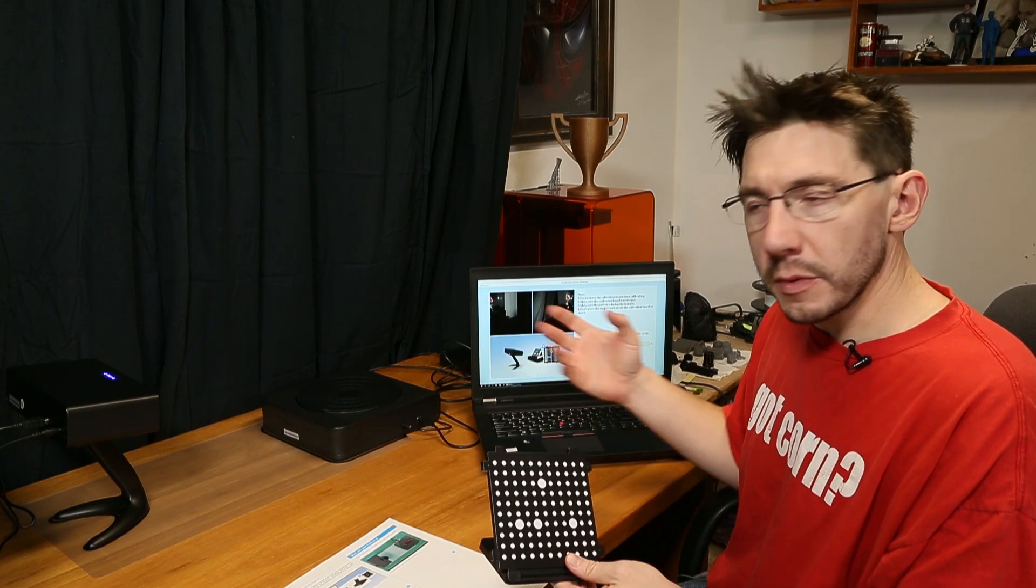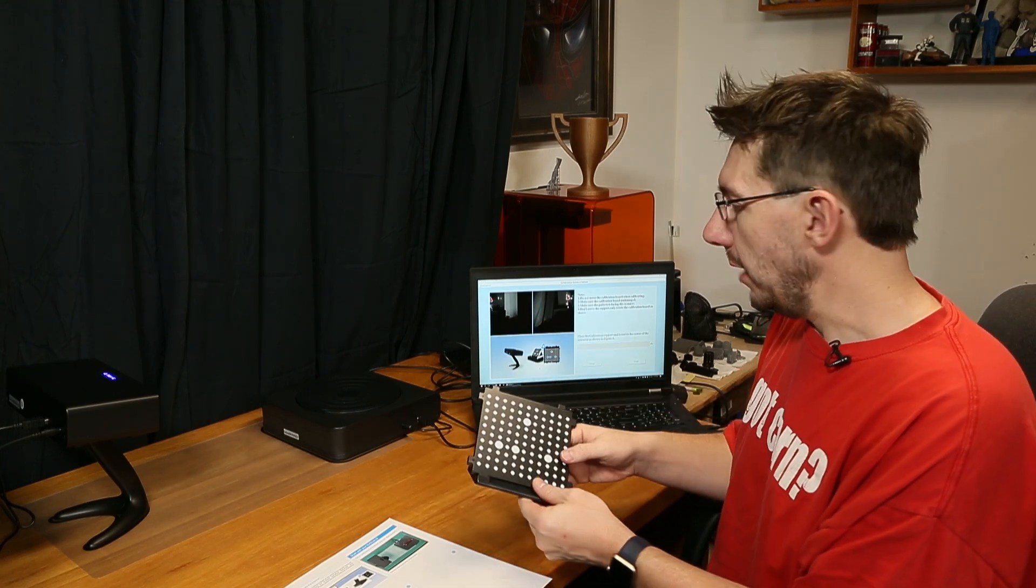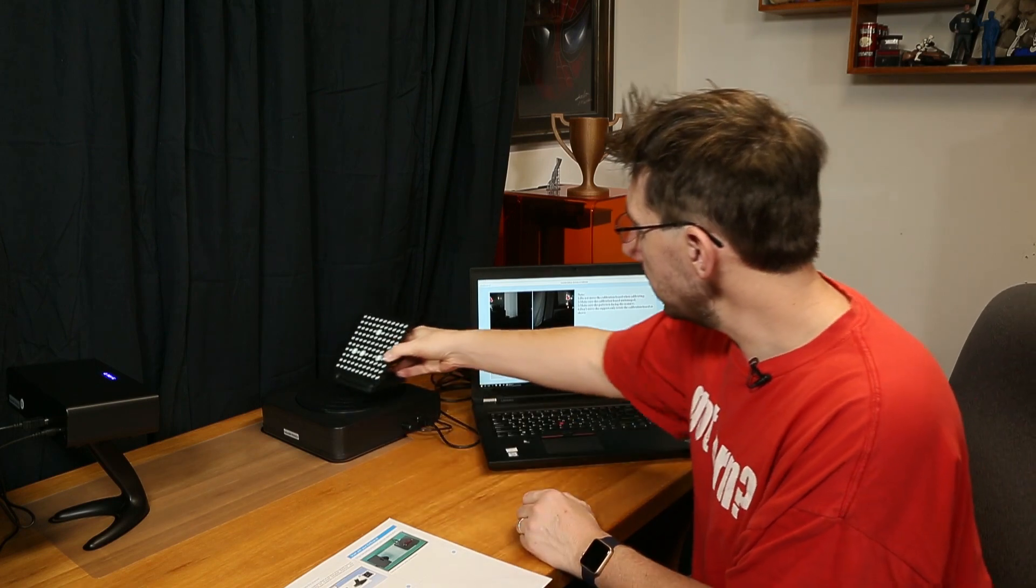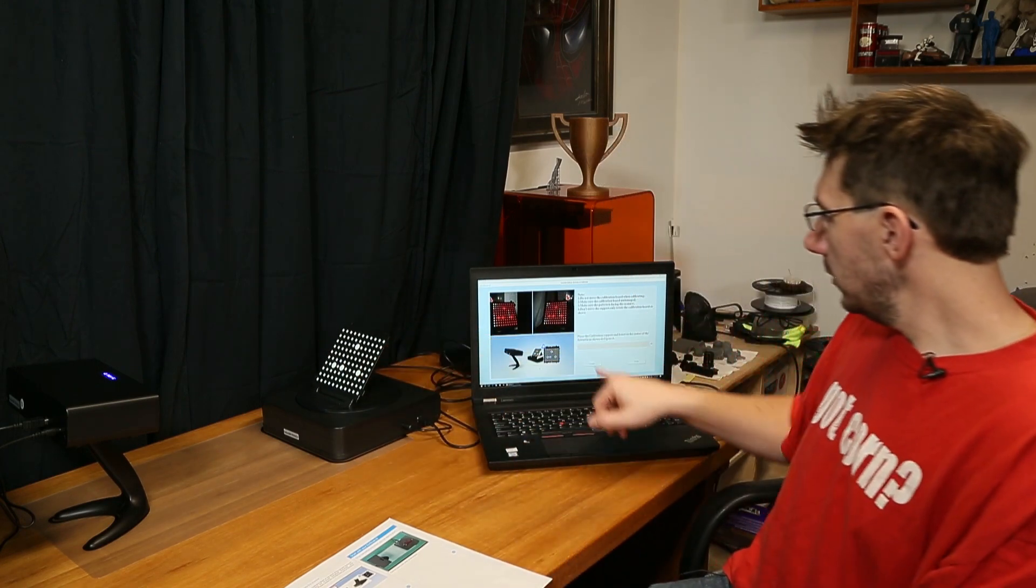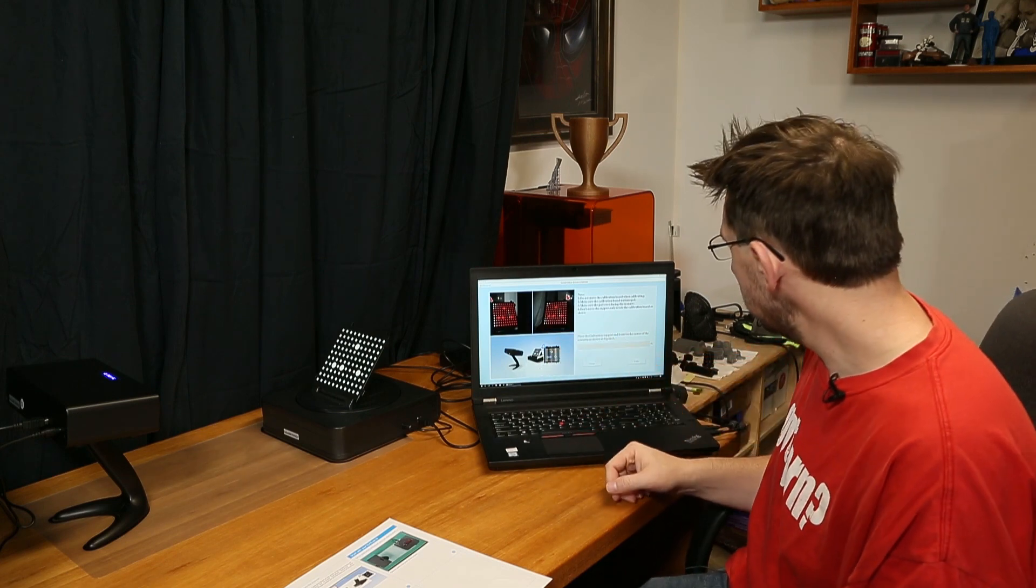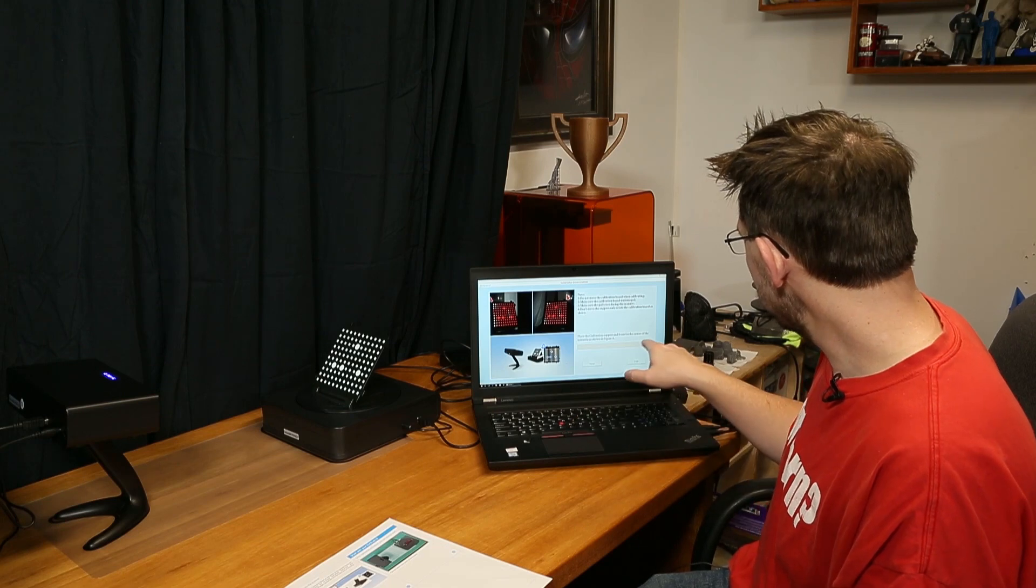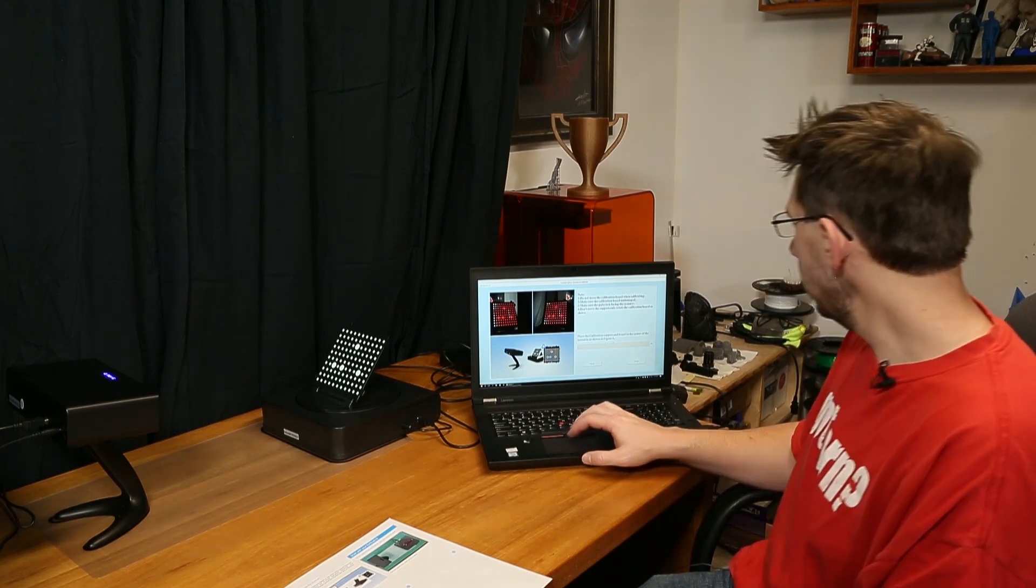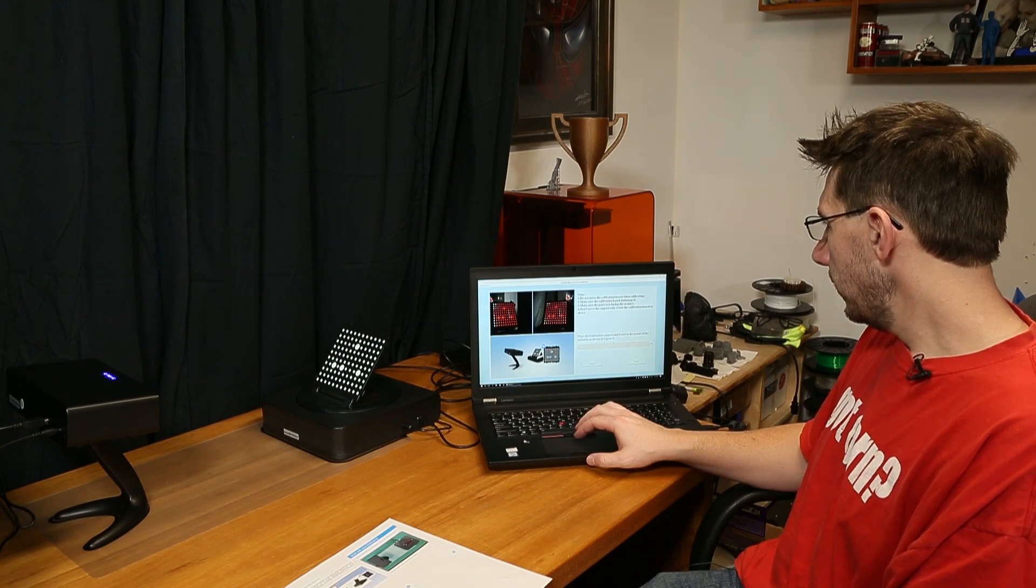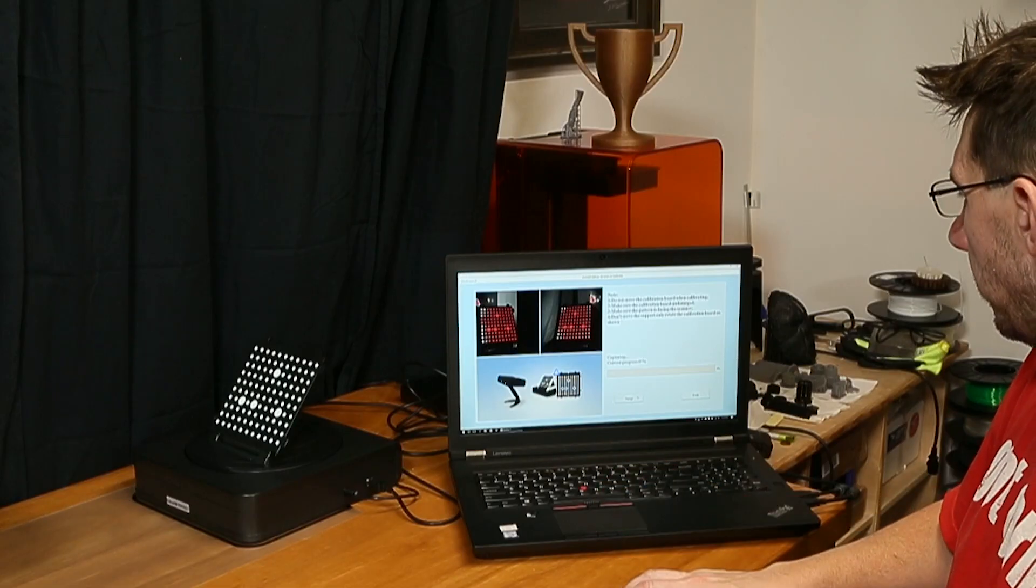I guess now it's time to calibrate. I've got this software installed. It had to reboot a few times, install some drivers. Okay. I need to put this on the turntable. I need to put it on the turntable like so. And then you can see right here, some stuff is happening. It's exciting. Place the calibration support board at the center of the tip of figure A. Okay. And then I've got snap or exit. We'll choose snap.